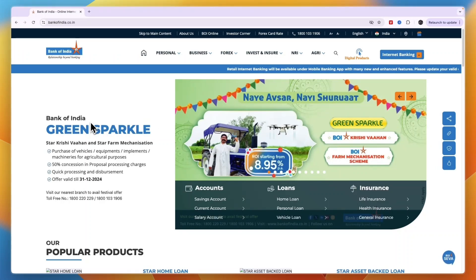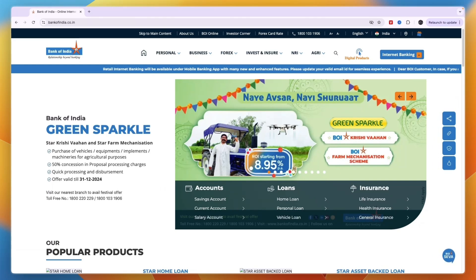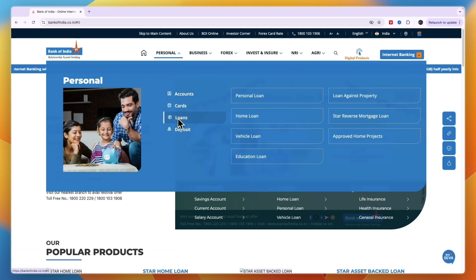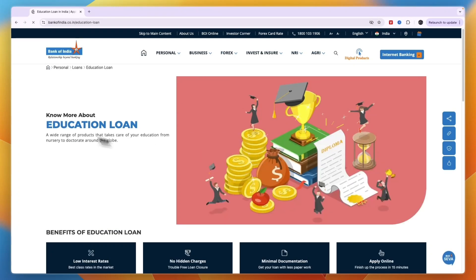Here's how you can apply for an education loan in Bank of India. Head over to bankofindia.co.in, and from there under Personal, go to Loans, then on the left select Education Loan. Once you click on that, it will take you to their education loan page.